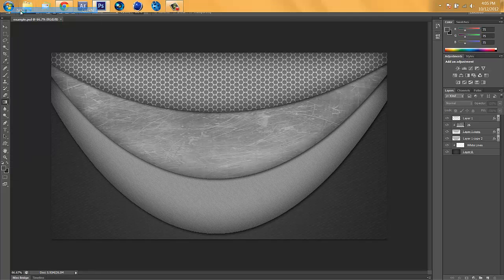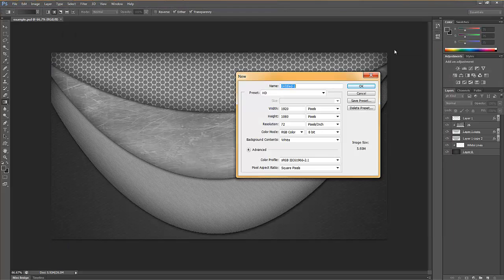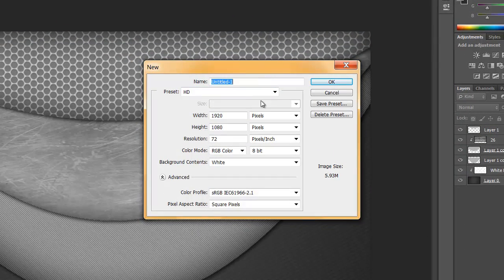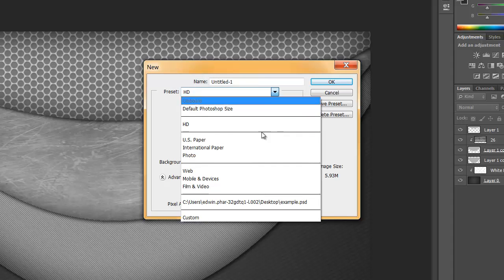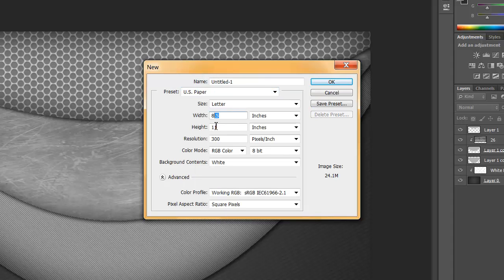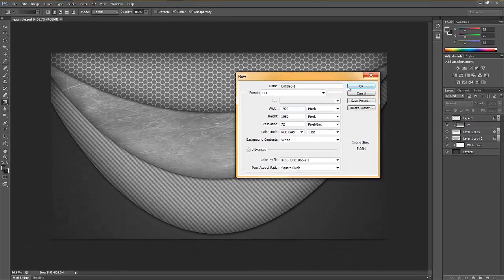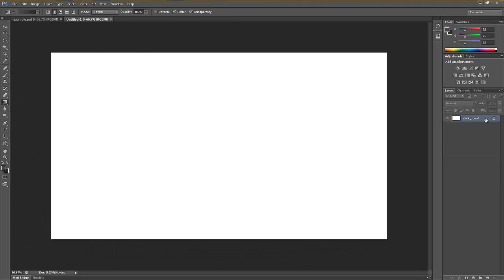Go to File, then New. We want to select 1920 by 1080 pixels if you want an HD background. If you want standard paper, put it at 8 width and 11 height with inches. I'm going to use HD, so you want 1920 by 1080 pixels.